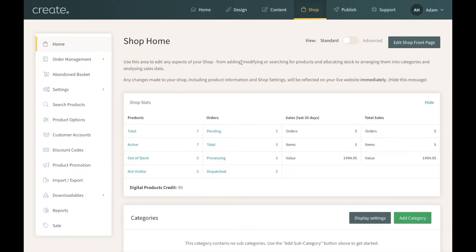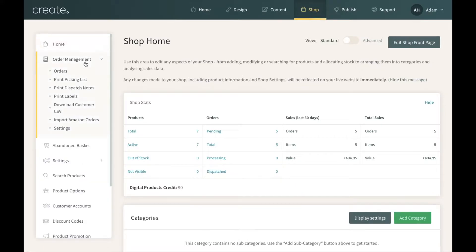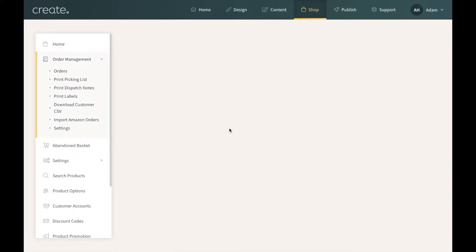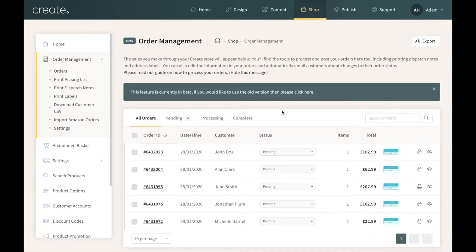Hi everyone, Adam here. In this video I'm going to be talking through the order management tool that comes with the Shop Builder and above packages. To access your order management, first click on the Shop section to take you to your shop home, then click on Order Management in the left hand menu, followed by Orders.